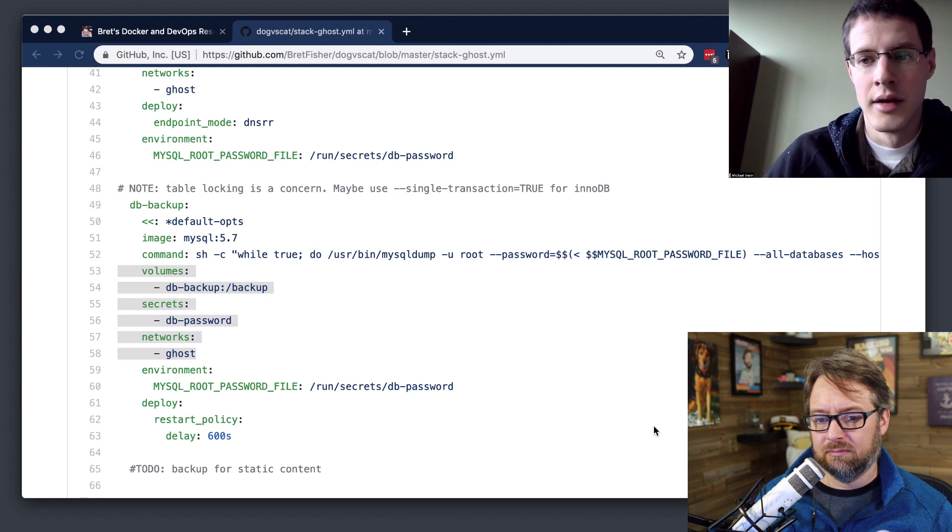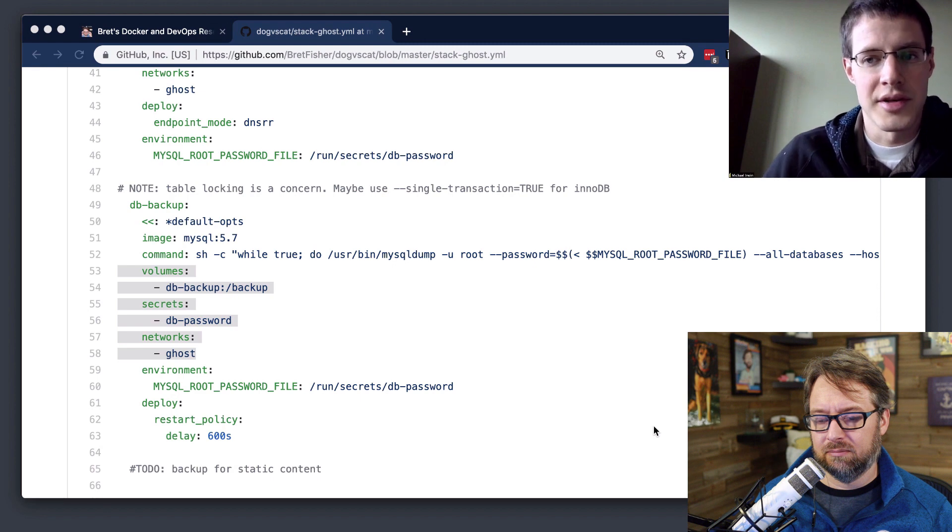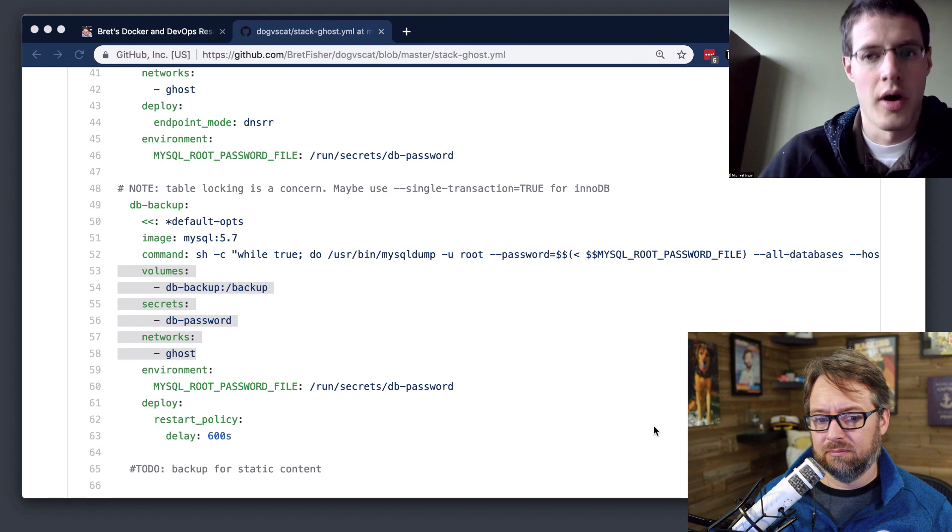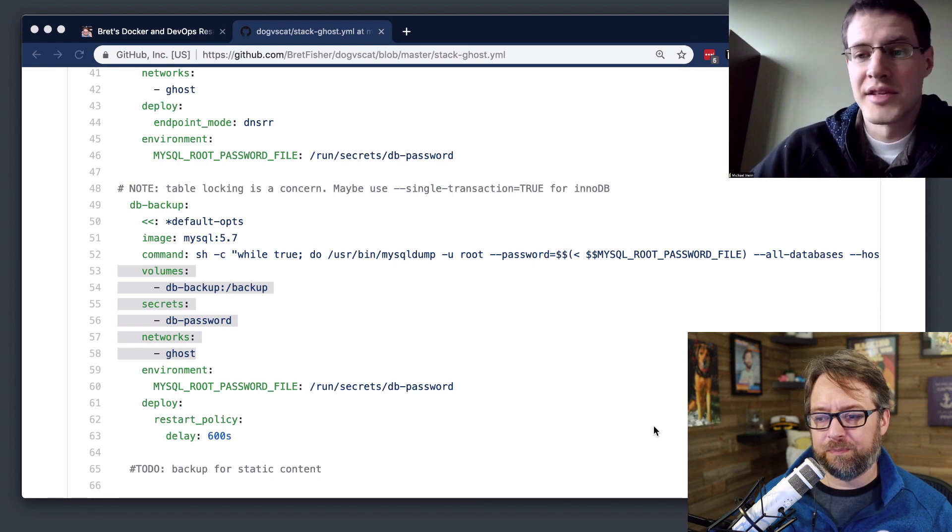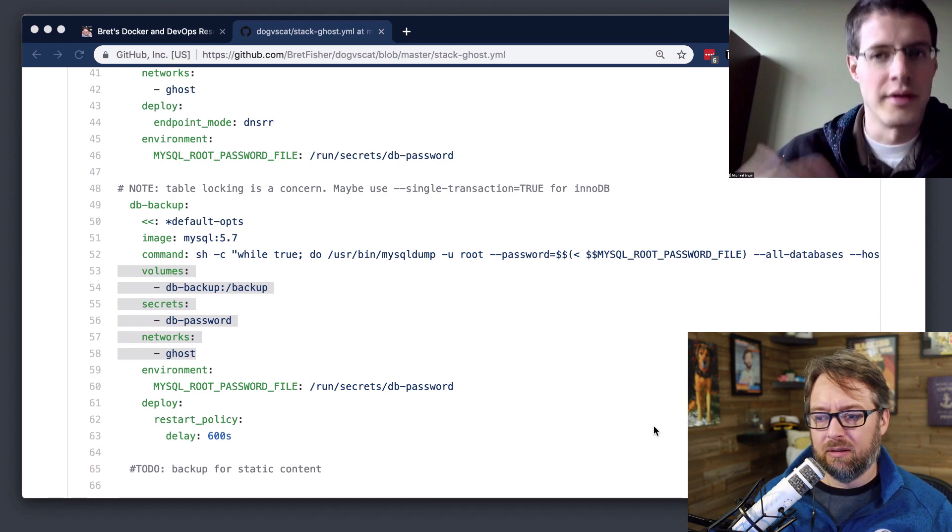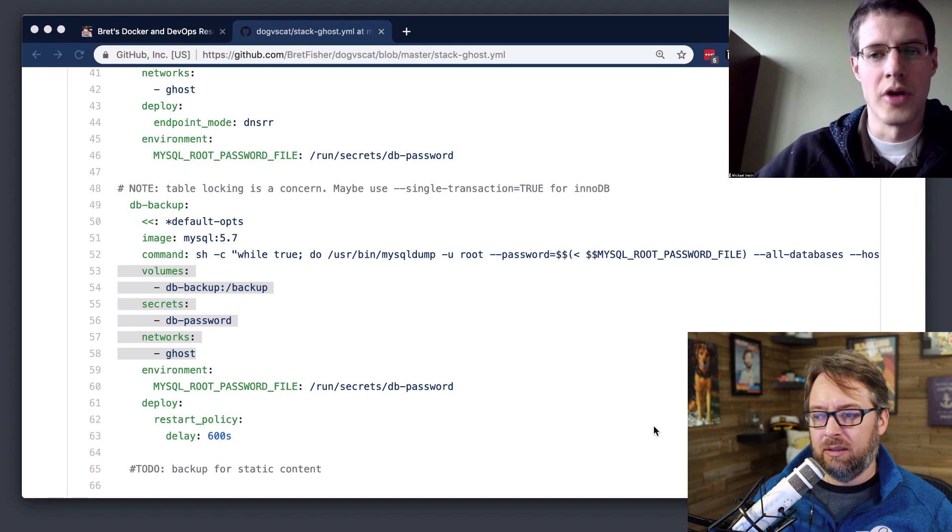And the stack file that he's got there, he's got the deploy restart policy to 600 seconds. So if it died, 10 minutes later, it'll automatically reschedule. And that makes sense for a backup. You want that to just keep going.